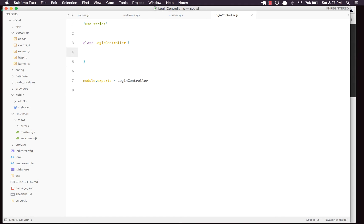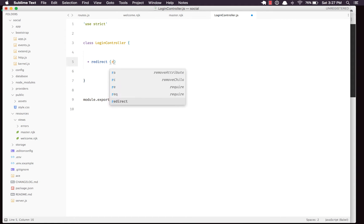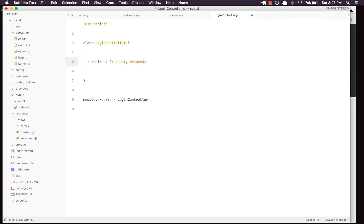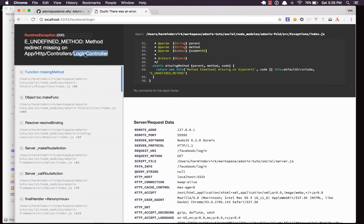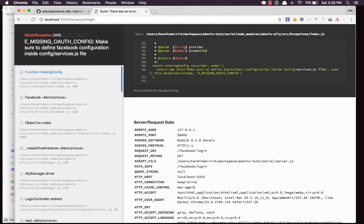Let's define the redirect method, which accepts request and response. The responsibility of this method is really simple — we select the correct driver, which is Facebook in this case, and redirect to the Facebook page. I'll say 'yield request.la.driver('facebook').redirect()'. Trust me, that's all you really need to do to redirect to Facebook.